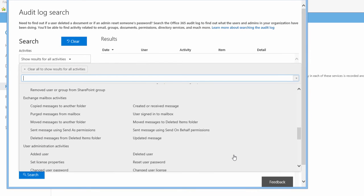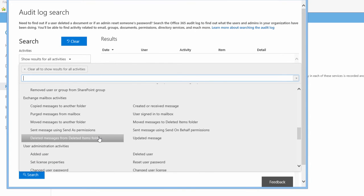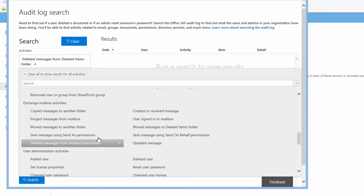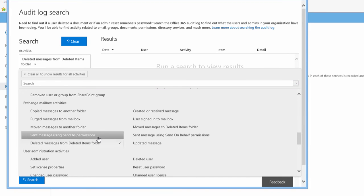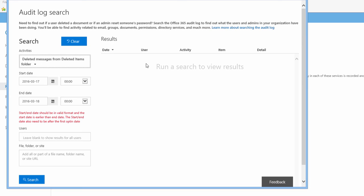Let's say I need to see who is deleting messages from their deleted items folder. I click that, and I actually have to click outside of this field in order to get it to stick.